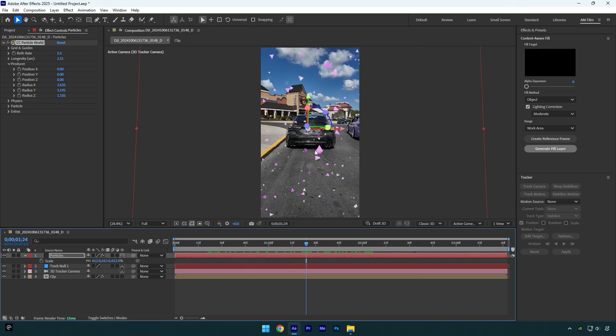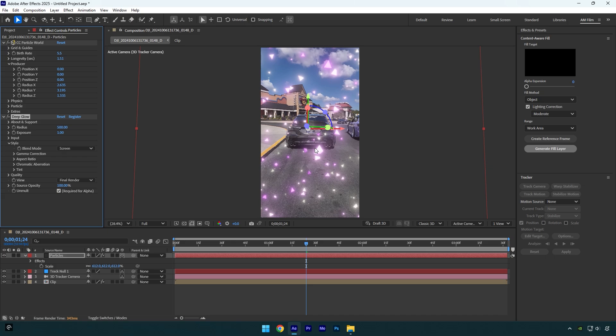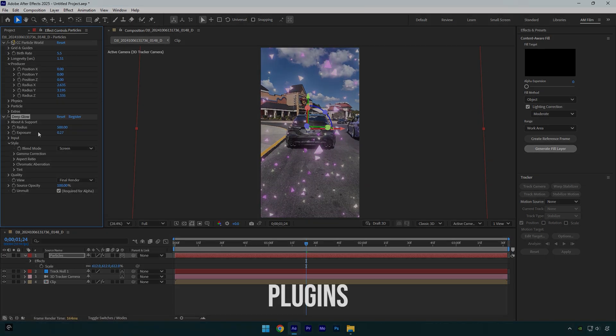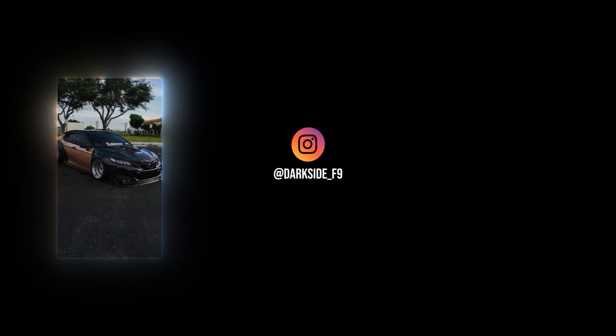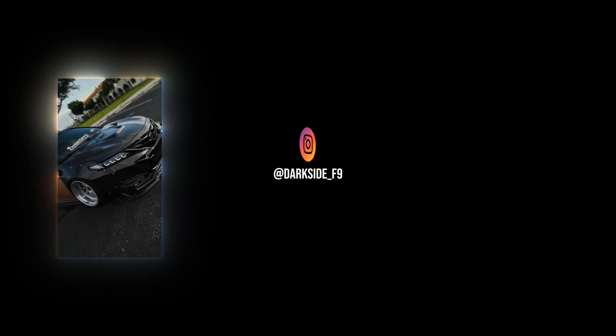Finally, I will add glow on particles. I will use a Deep Glow plugin. If you don't have it, feel free to DM me on Instagram the word 'plugins' and wait for my reply. Hope this video was helpful. Thanks for watching and like the video please.